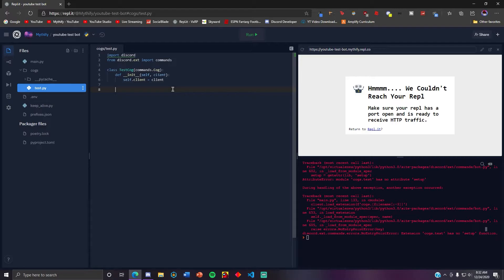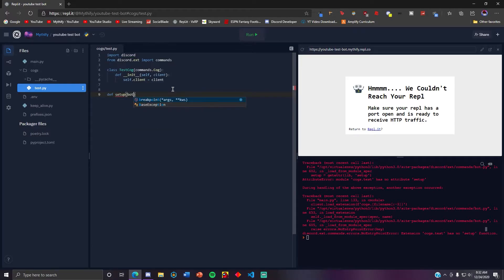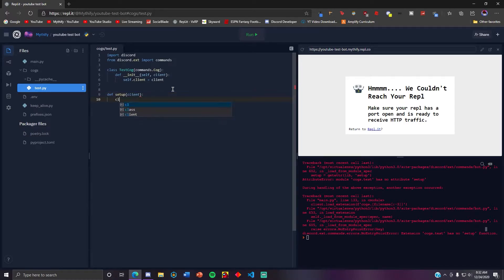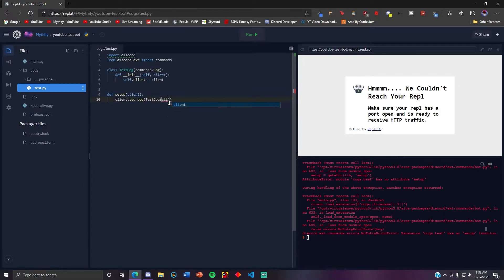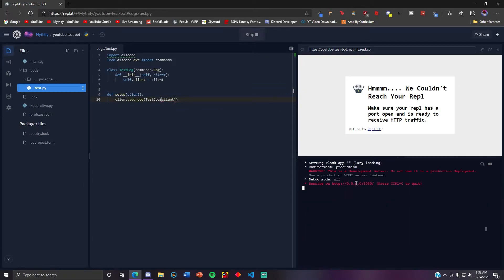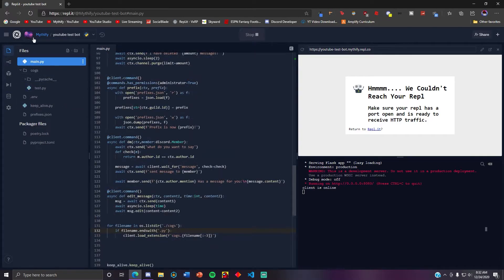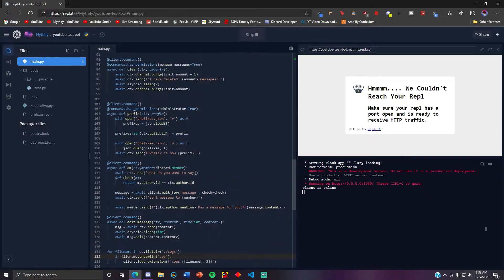For the setup you need to def setup client. Client.add_cog test cog client. Not bot, client. So it's gonna, there's not gonna be an error now. So now we have the cog and now we can actually put commands in it.